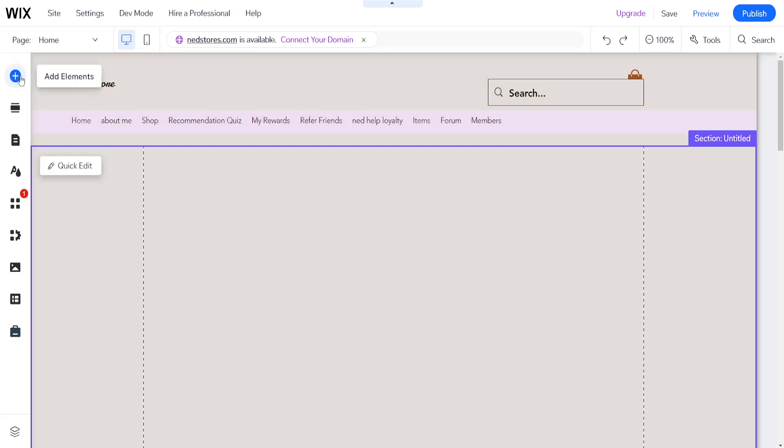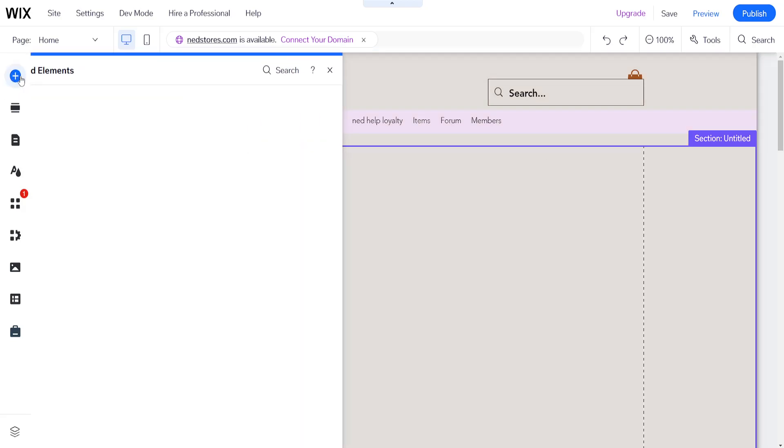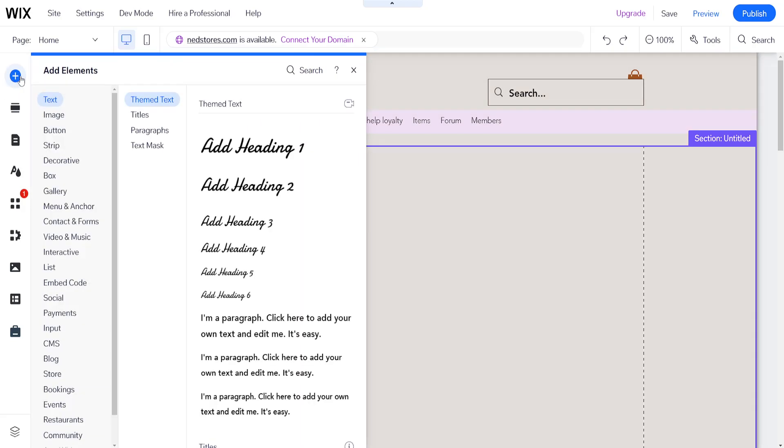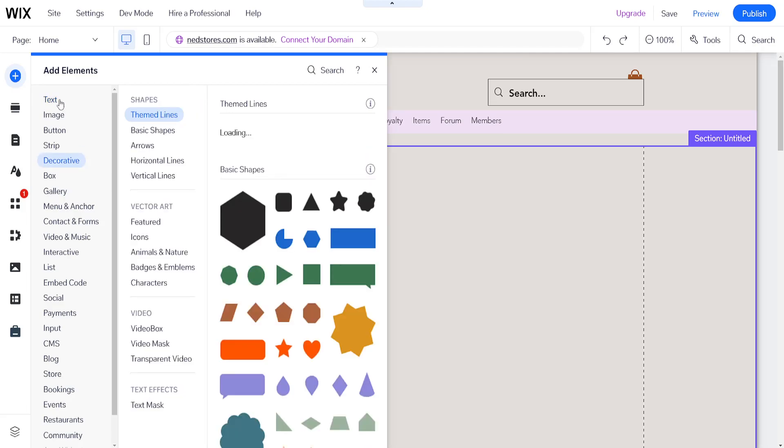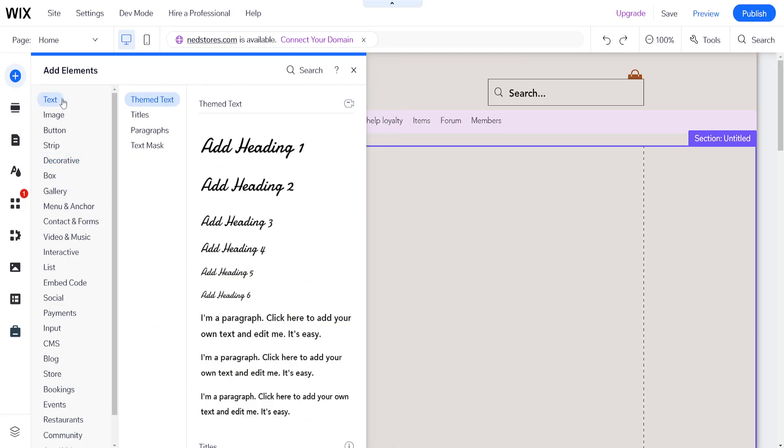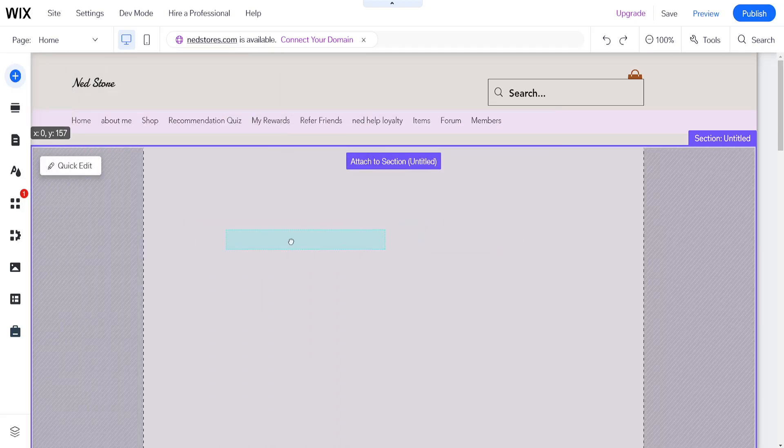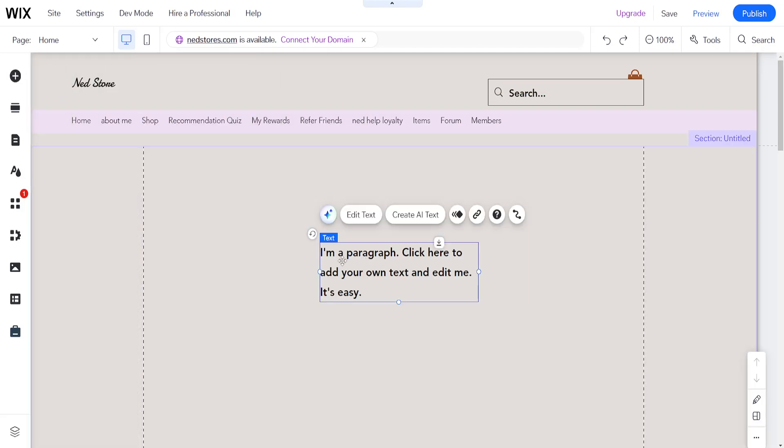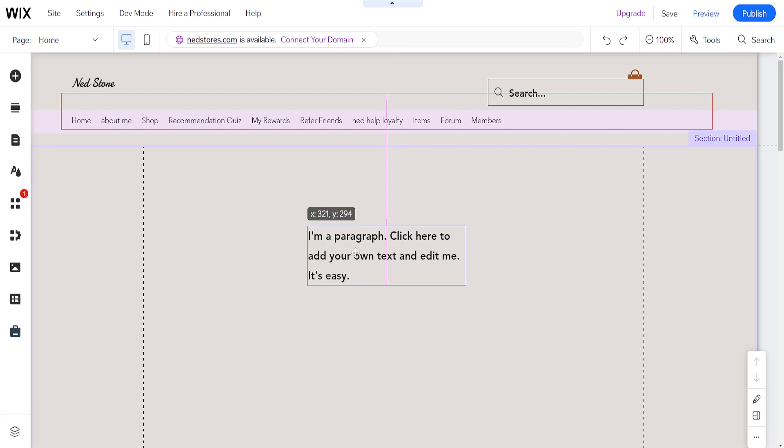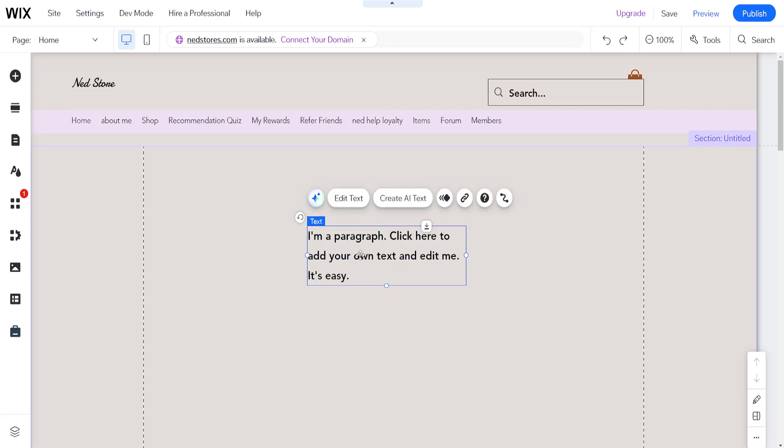Click on 'Add Elements' and search for text. You can choose whichever one you want. I'll use this example here and drag and drop it onto my website. Let's say this is our text.